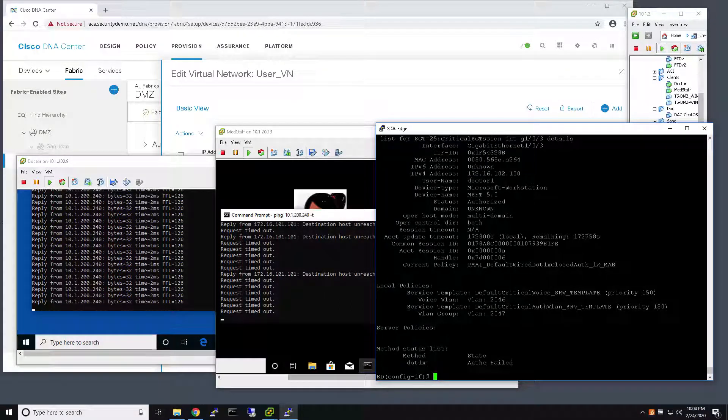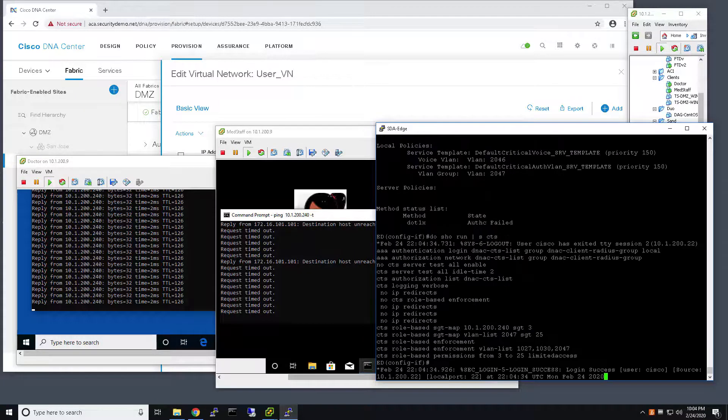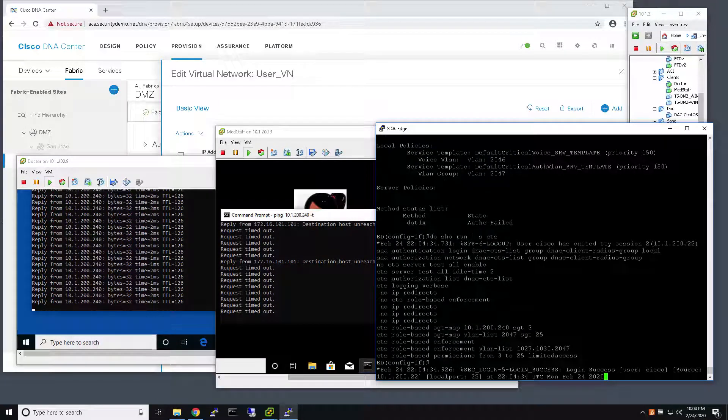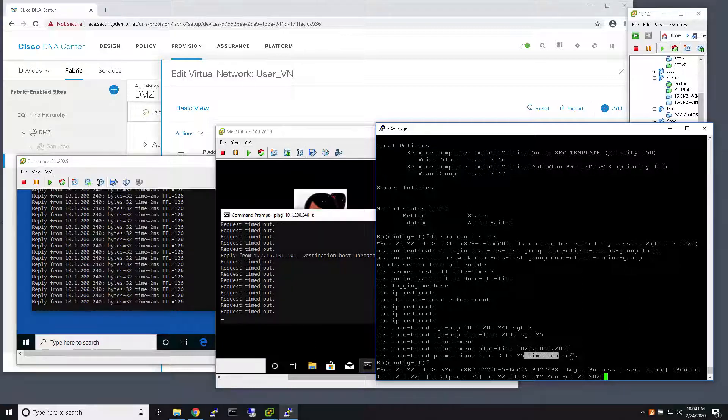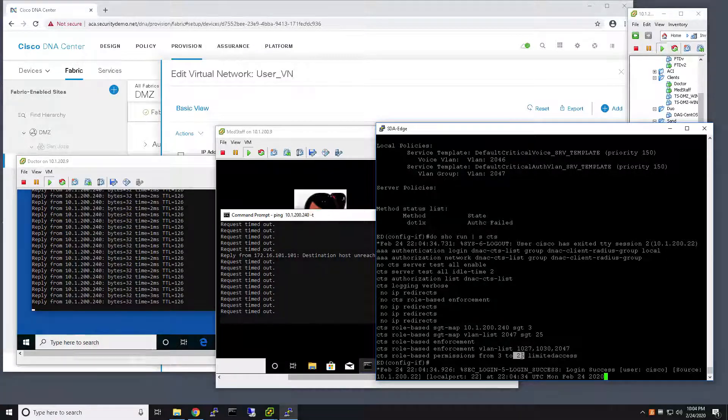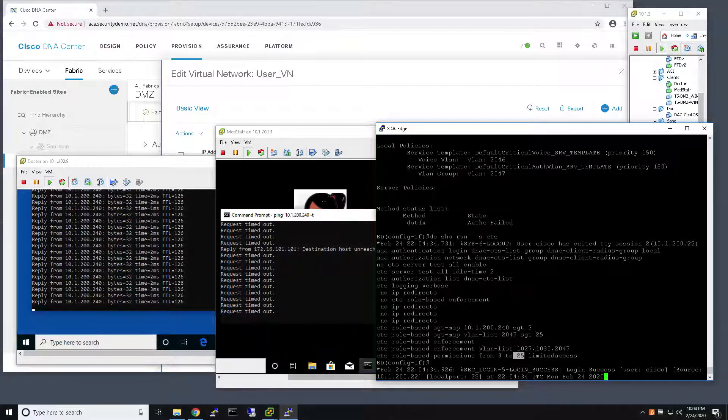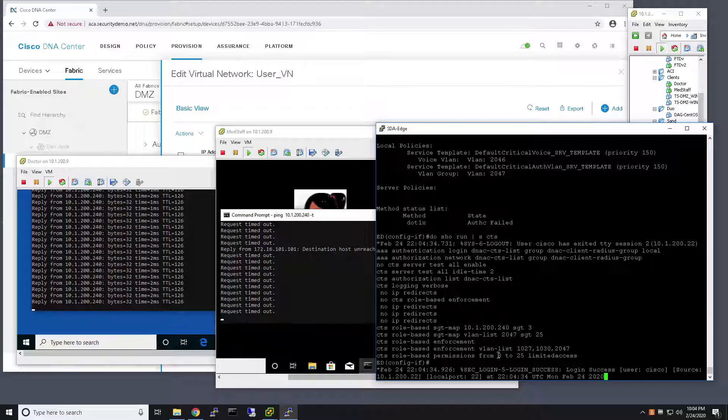And if I take a look at the policy that's associated with the Critical VLAN or Critical SGT, I can see that the policy is to go ahead and limit access for the Critical SGT with traffic sourced by anything with the SGT of three,